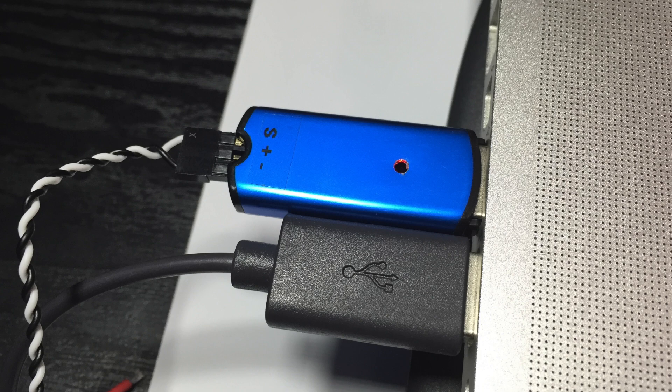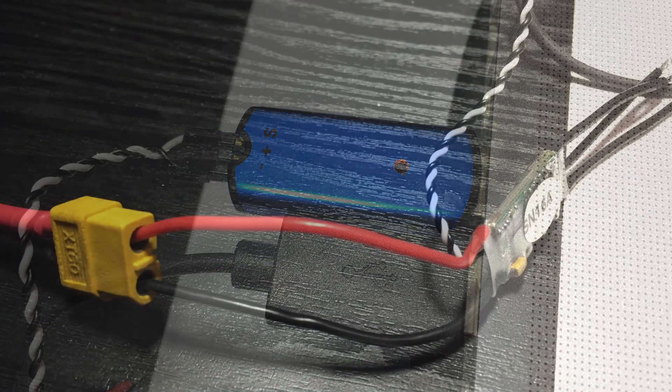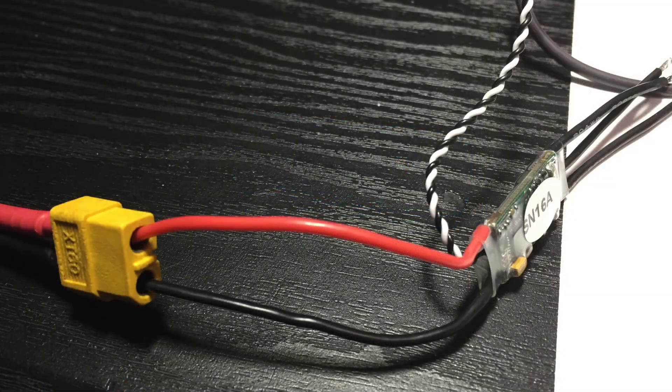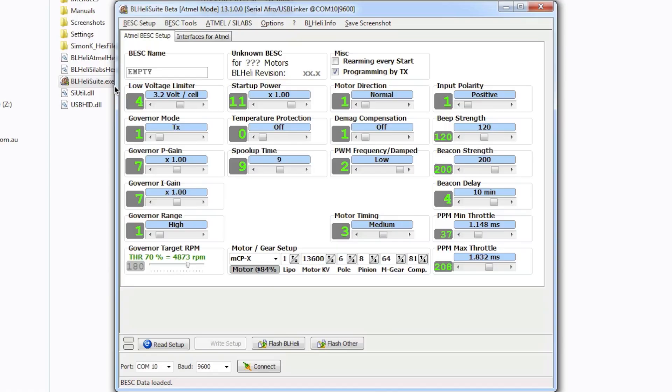Now once you've actually done that what you want to do is now power the ESC. Now once you've got the ESC powered what you want to do is make sure you have selected the correct port and then click connect.